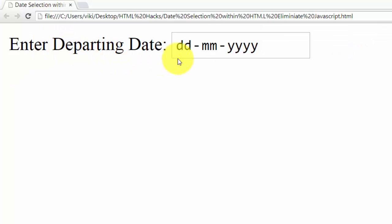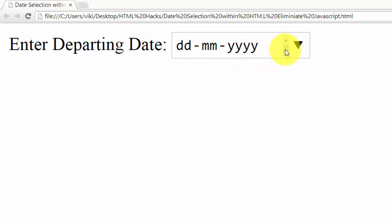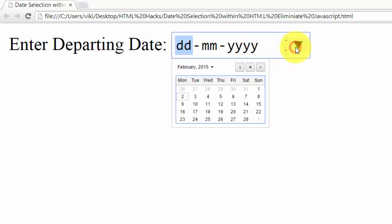See, enter departing date here. This is simple: day, month, year format. I'm just clicking this one. See, you can see this one. From today's date is showing.